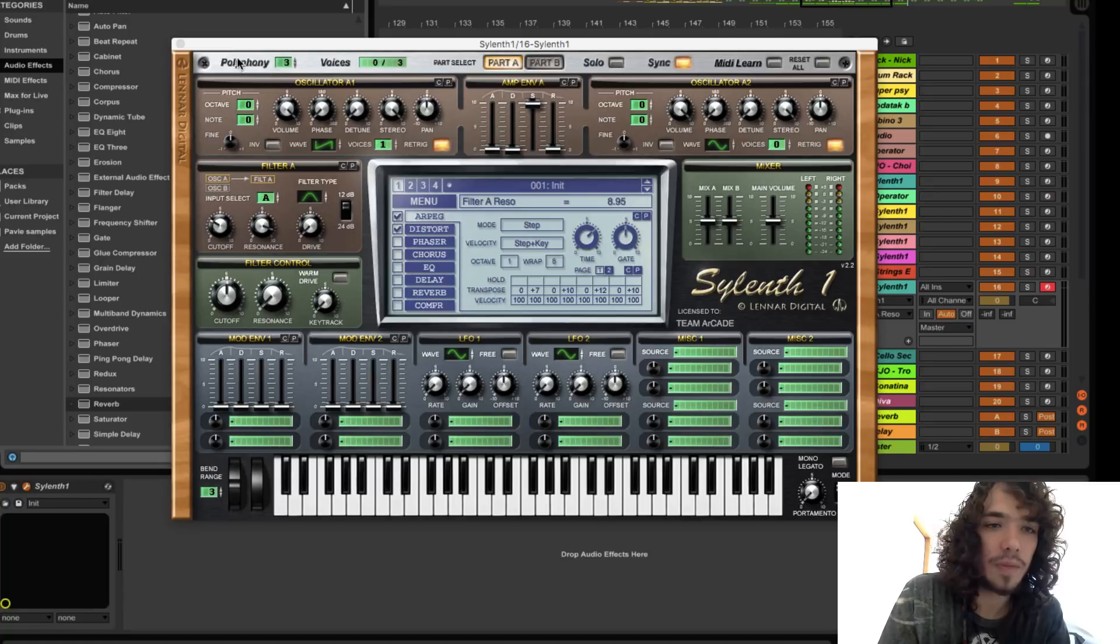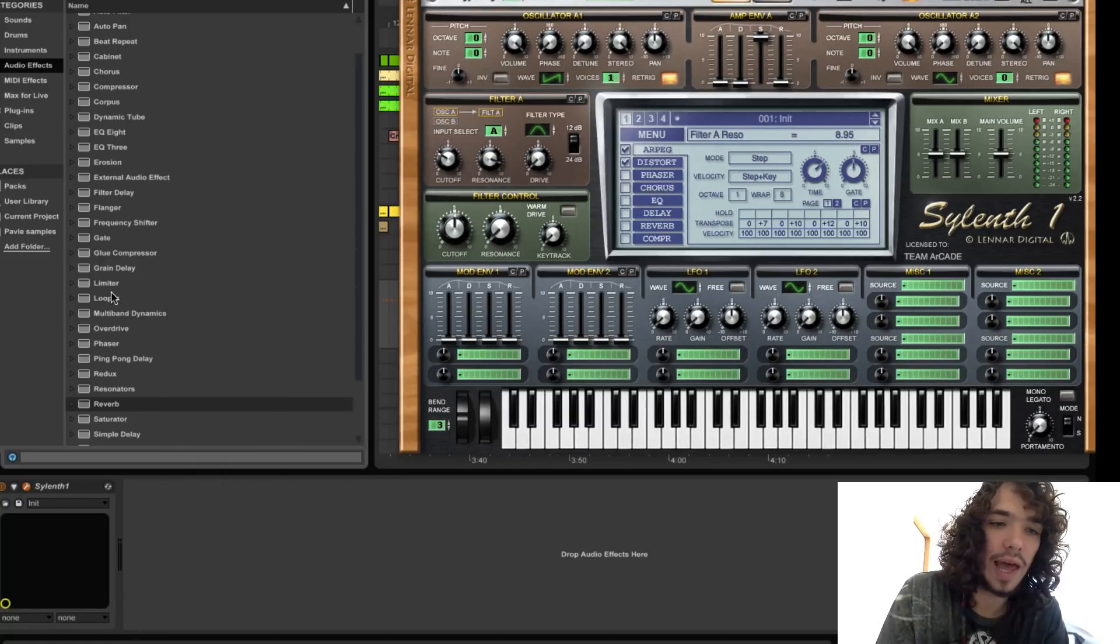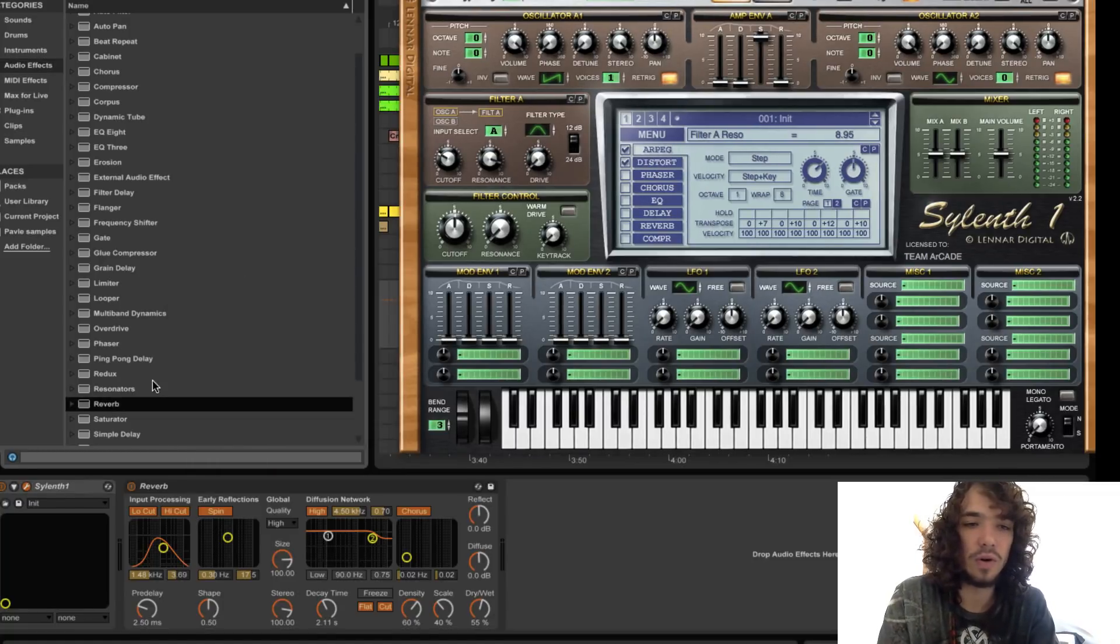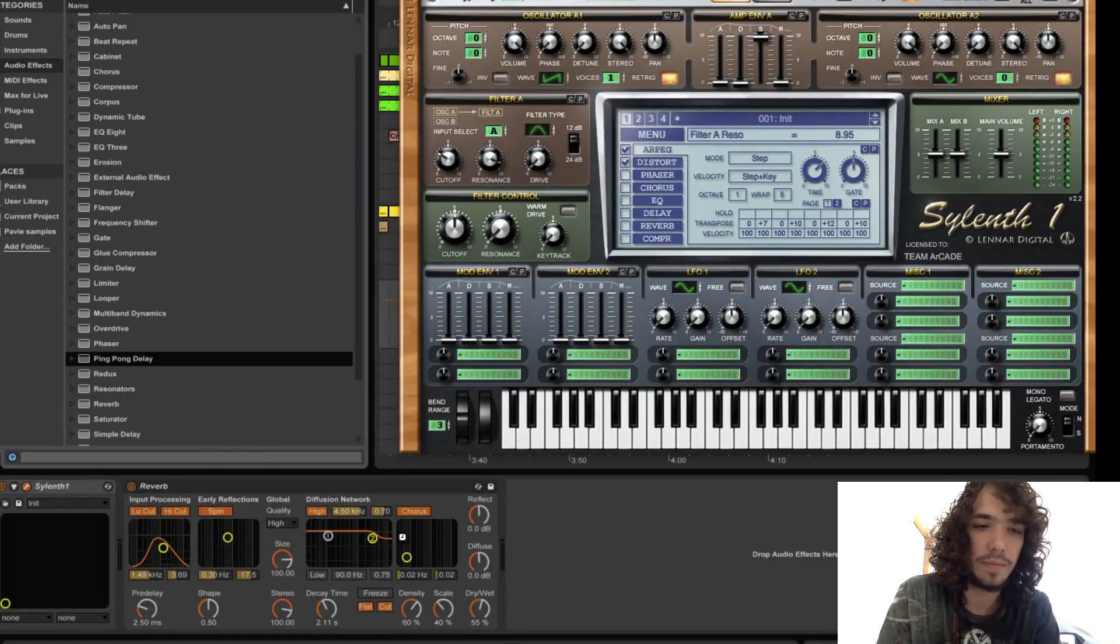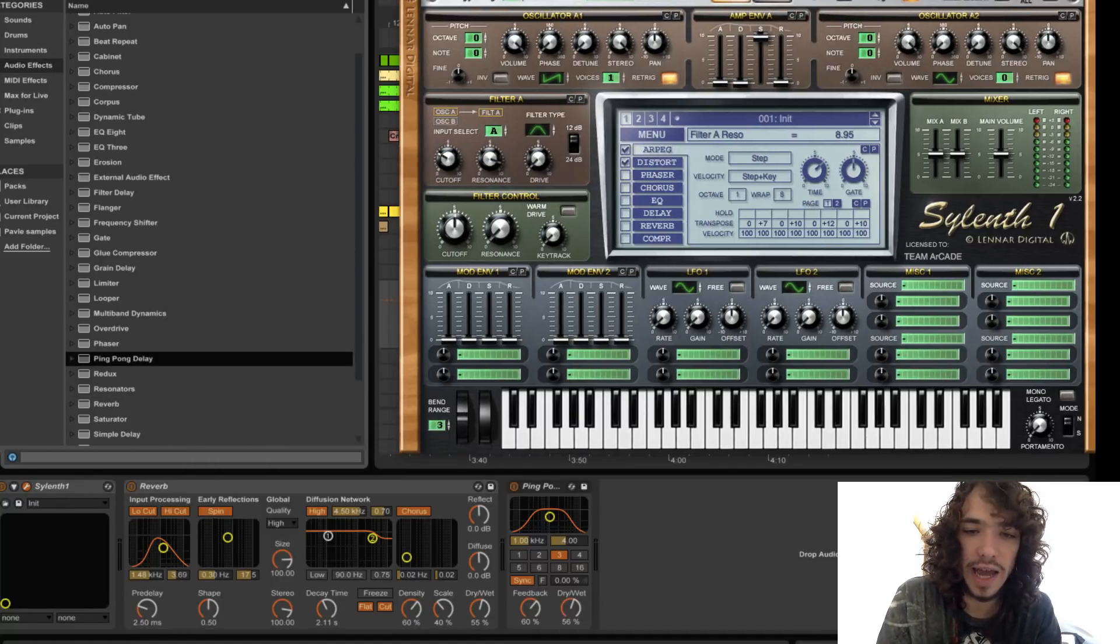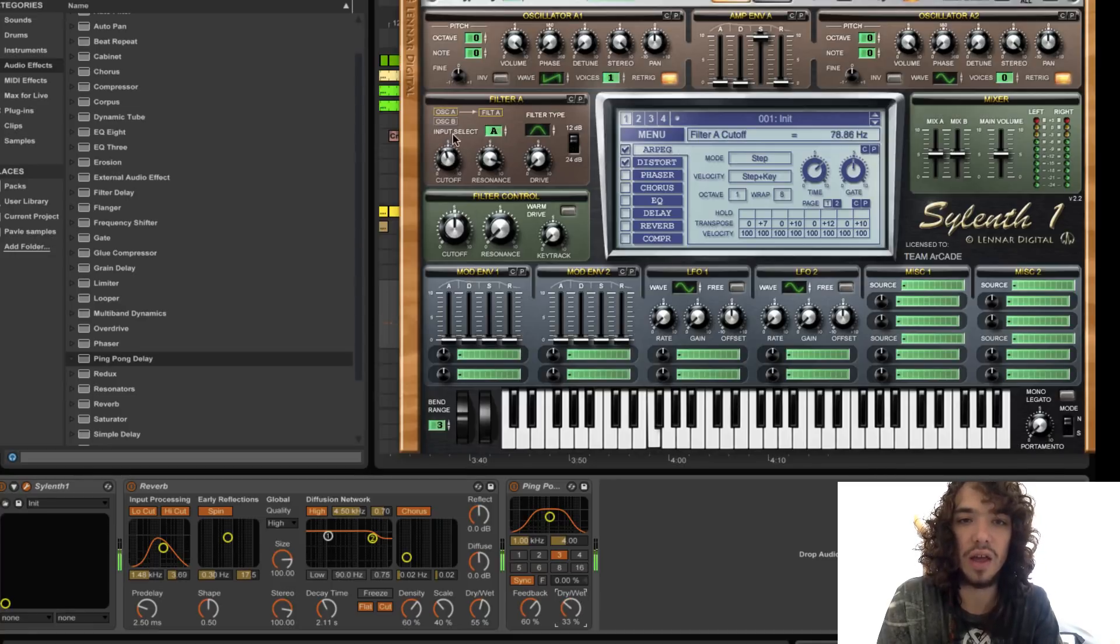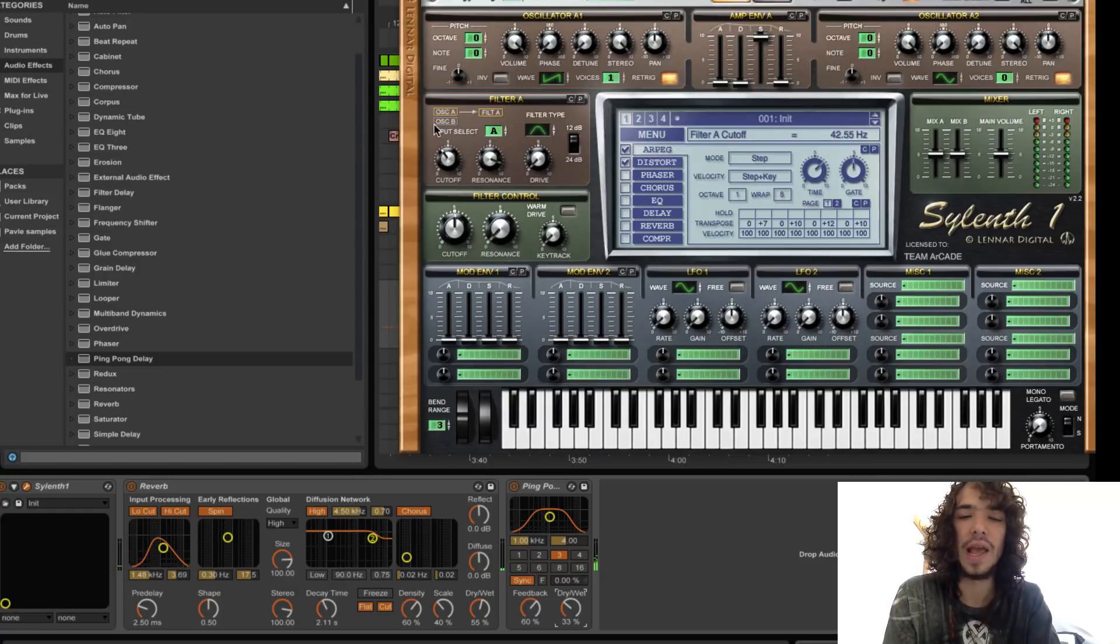So we will add a reverb of course and some ping pong delays. So now we have this. Cool stuff.